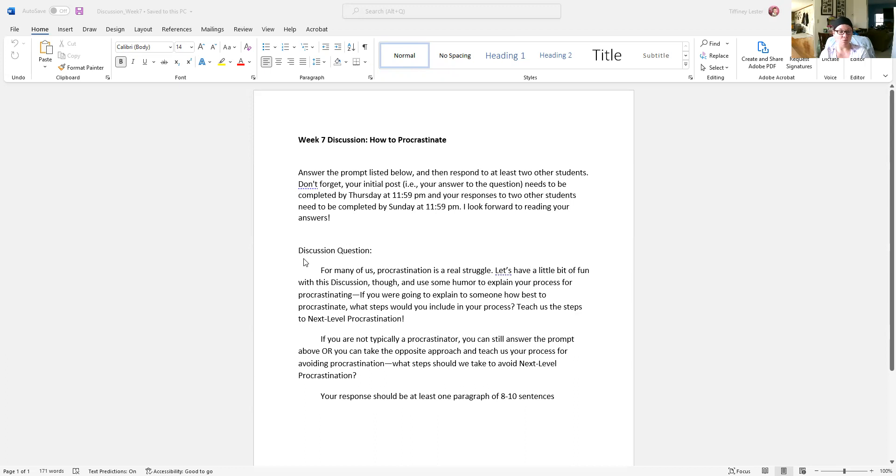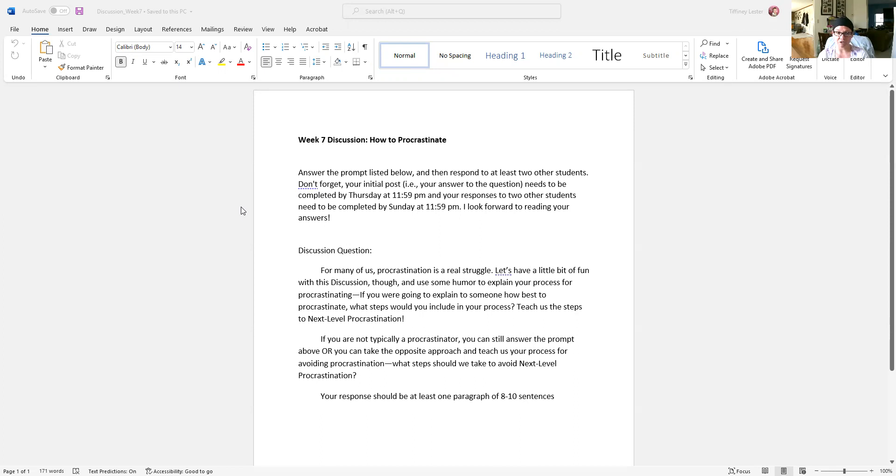Your response should be at least one paragraph—try eight to ten sentences. Again, you want to take us through the process. Try to have your first post up by Thursday night so that everyone has plenty of time and options to get those two peer responses done by Sunday night.